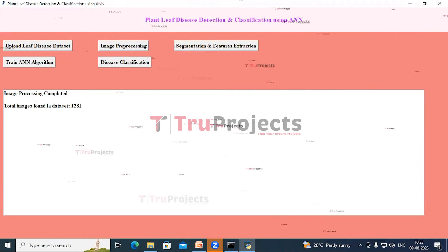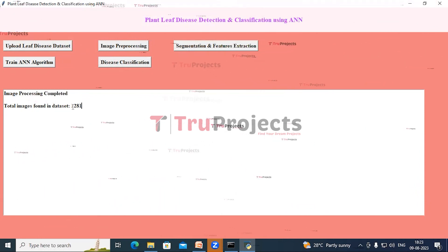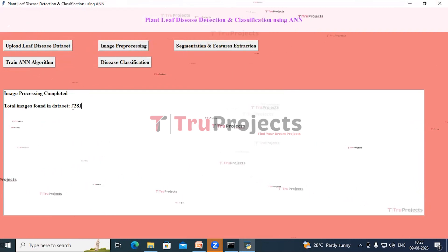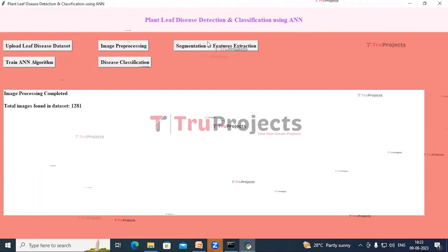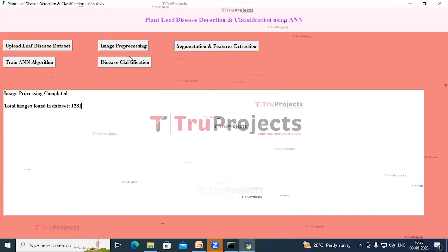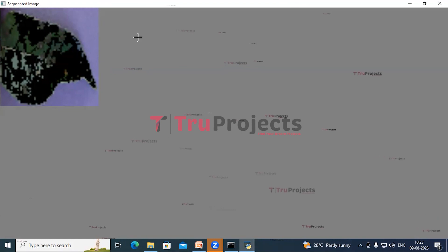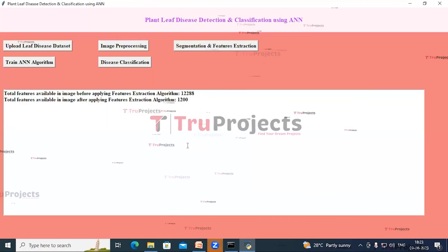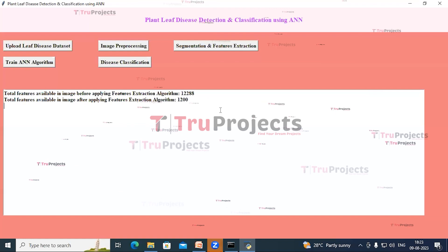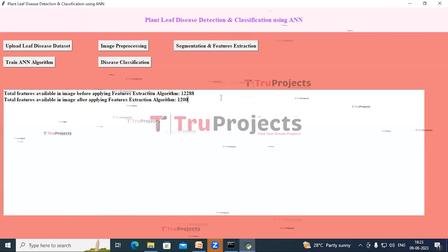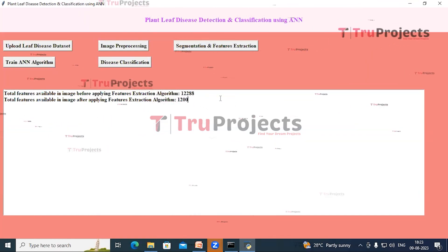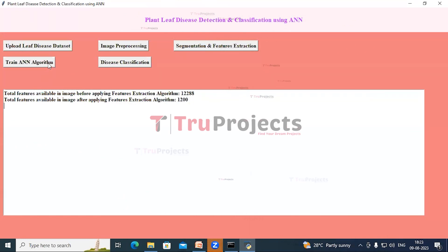Now click on the Image Pre-processing button. We can see a confirmation that image pre-processing is completed and total images found in the dataset are 1281. Now click on the Segmentation and Feature Extraction button. This is a sample segmented image where the green part is removed and only the infected part is retained. In the text area we can see each image contains 12,288 features, and after PCA we got 1,200 extracted features. Now click on the Train ANN Algorithm button.